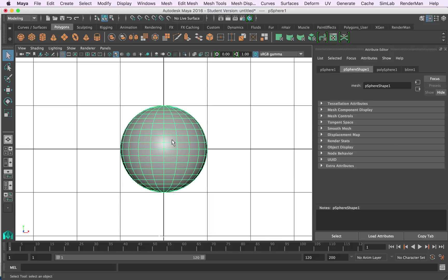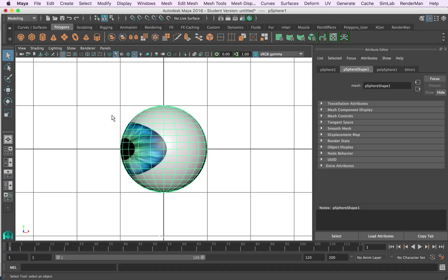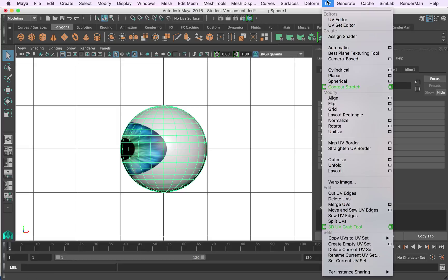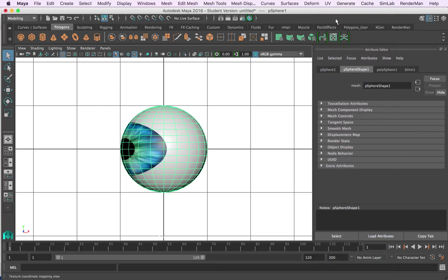I'm going to click on that sphere and if I hit my number 6 in this window again it'll display the image mapped onto the sphere. What we want to do is come up to UV and we want to open the UV editor. It creates this window, I'm just going to move that down to the side for a sec.